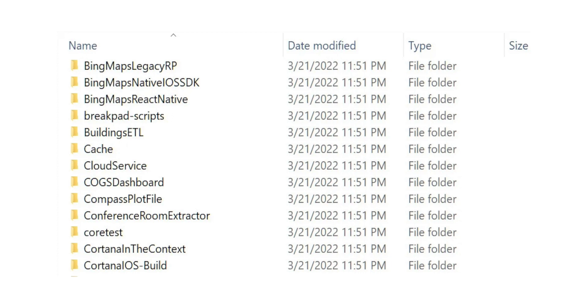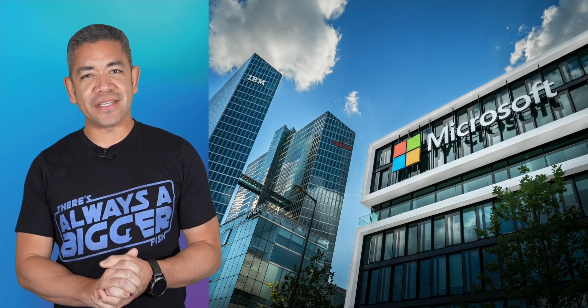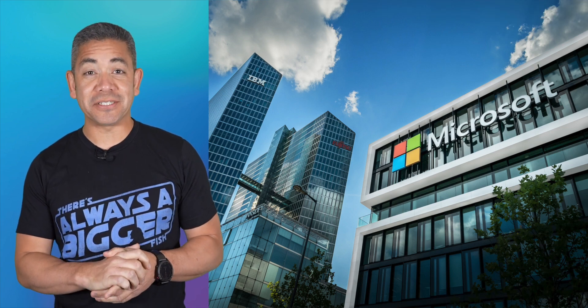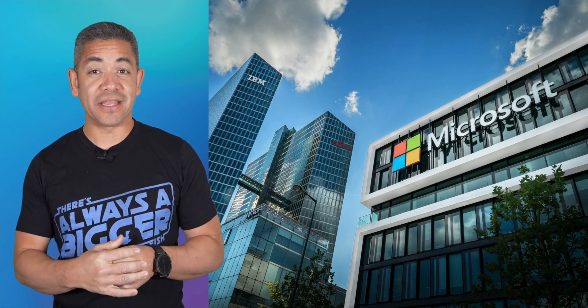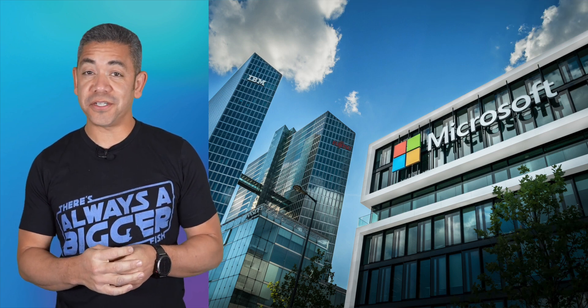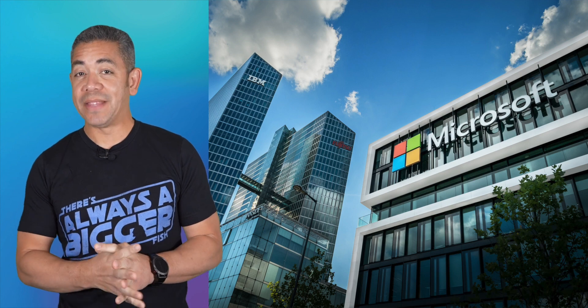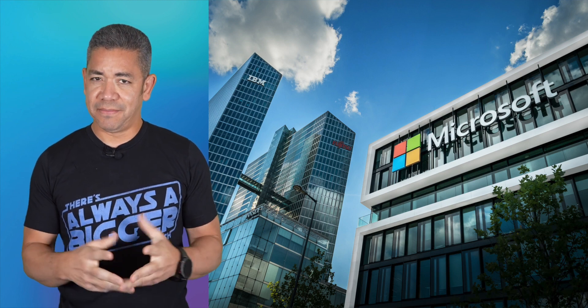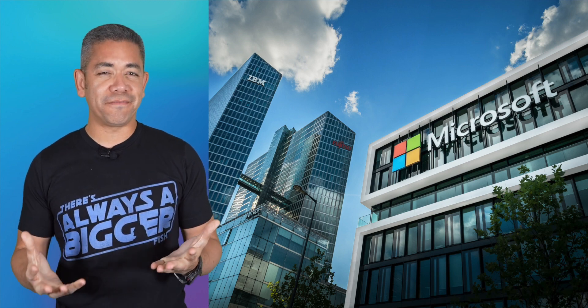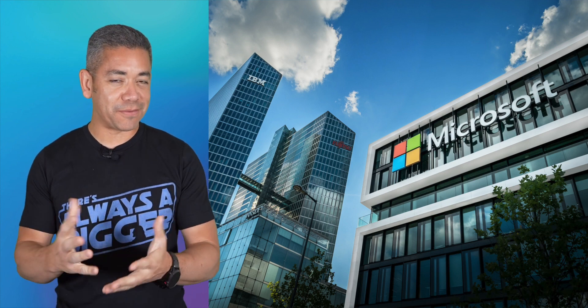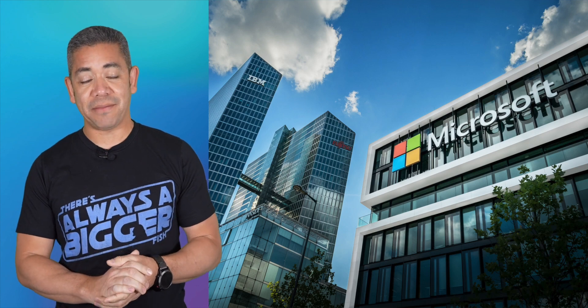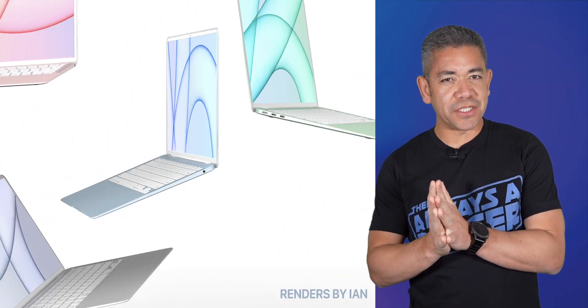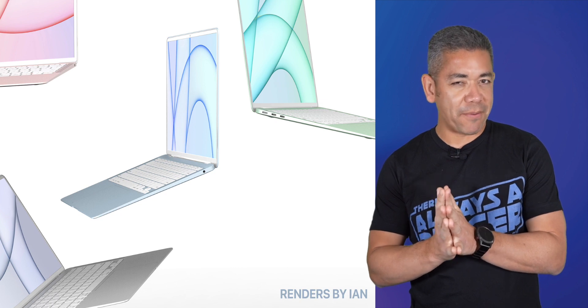However, it looks like the code doesn't apply to other locally-run desktop software like Windows or the Office Suite, which are more popular services. For those of you that didn't know, this is the same group that hacked Samsung earlier this month, and they've also gone after companies like NVIDIA. At the moment, we're not exactly sure if Microsoft has addressed the problem, but we'll keep you posted. Let's shift gears to Cupertino and the MacBook Air.